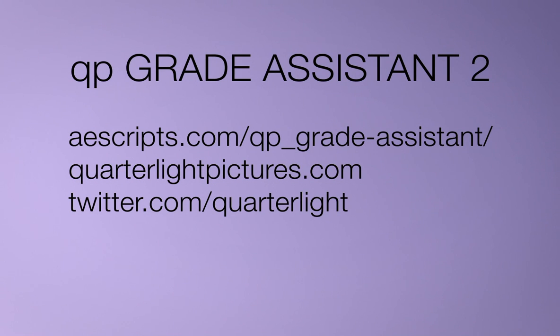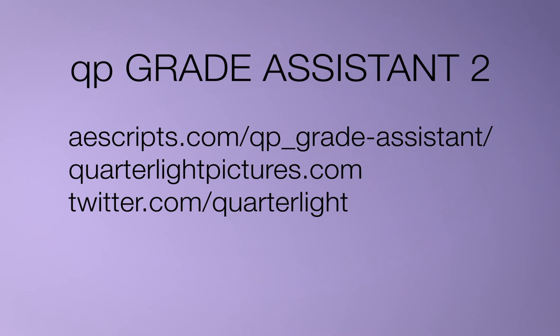So that's it. I hope you found this introductory tutorial to QP Grade Assistant 2 useful. I'm really looking forward to hearing all your feedback on the plugin, so any feature requests please leave a comment on the product page at AEScripts and AEPlugins. Until next time, bye bye.